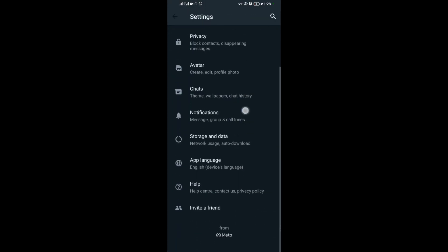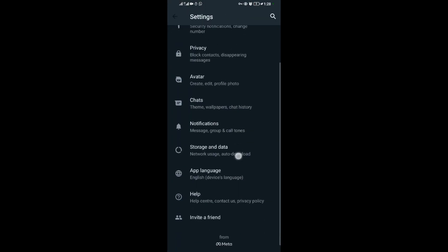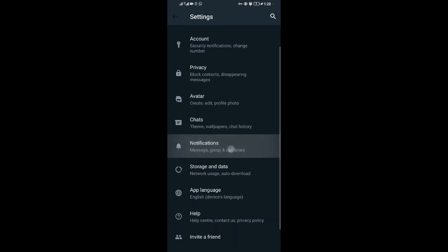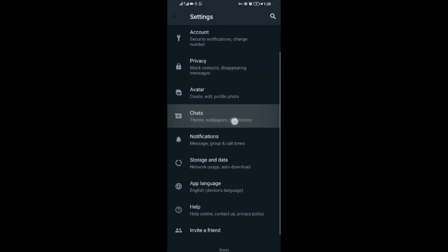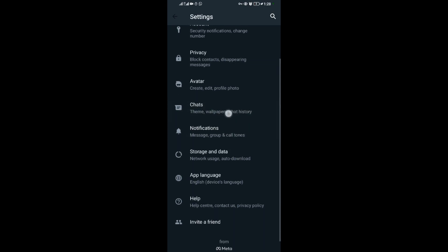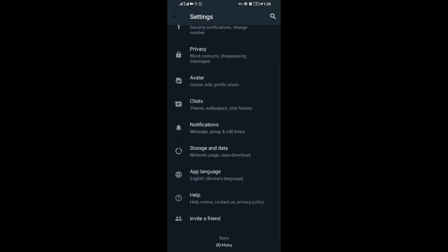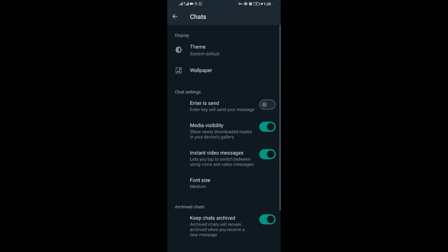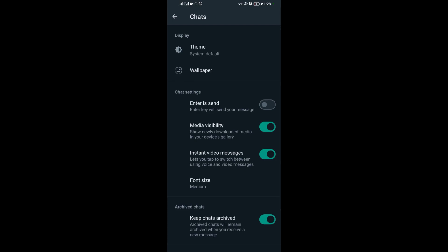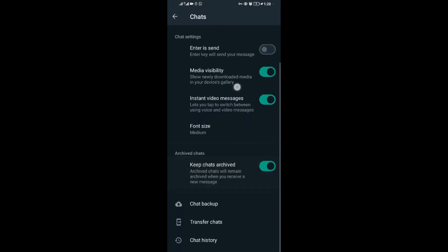In Settings, scroll down then come to Chats. When you come to Chats, scroll down a bit.